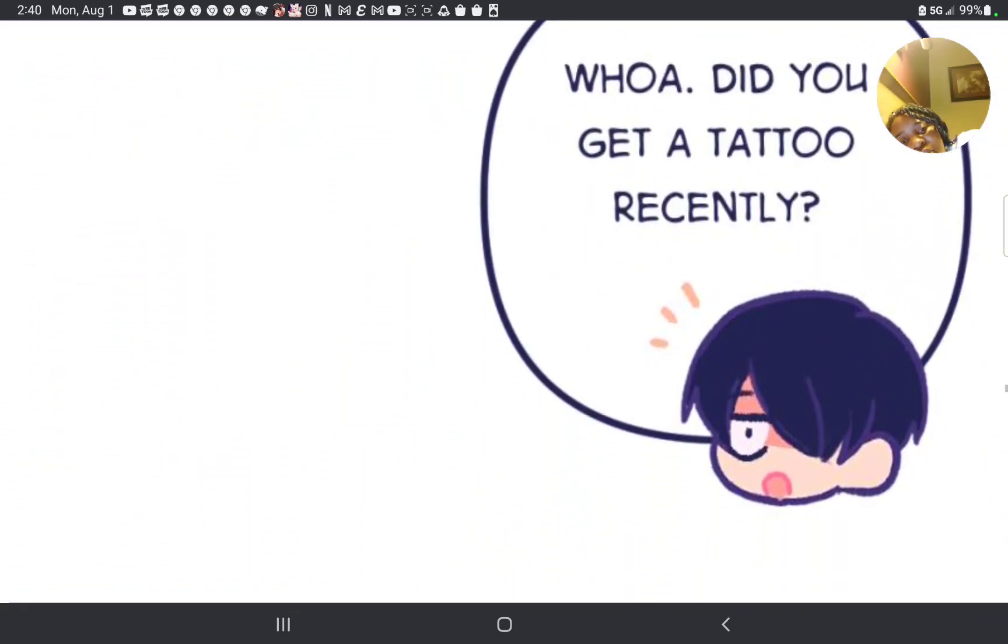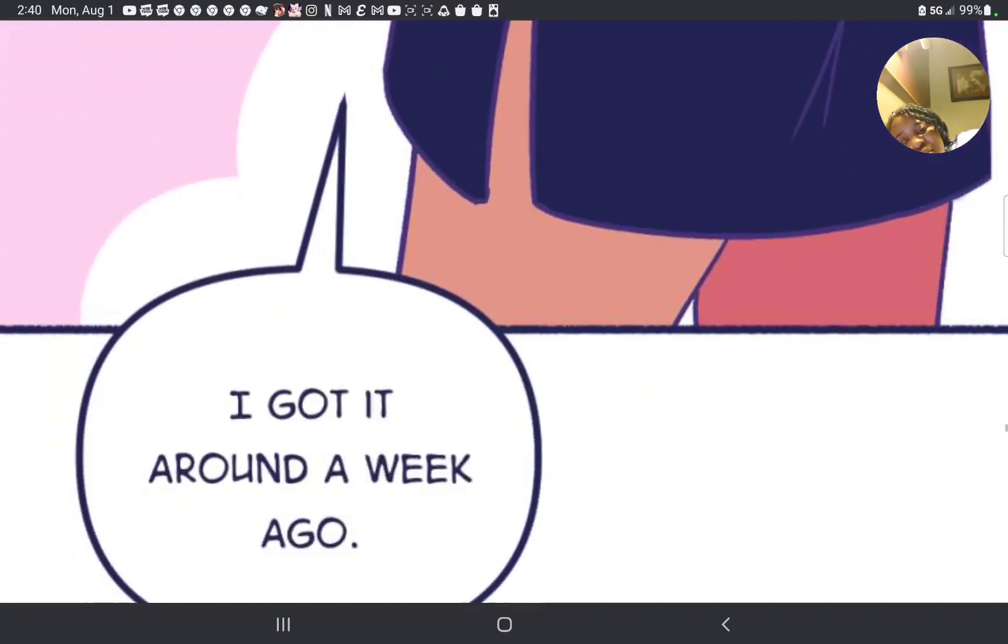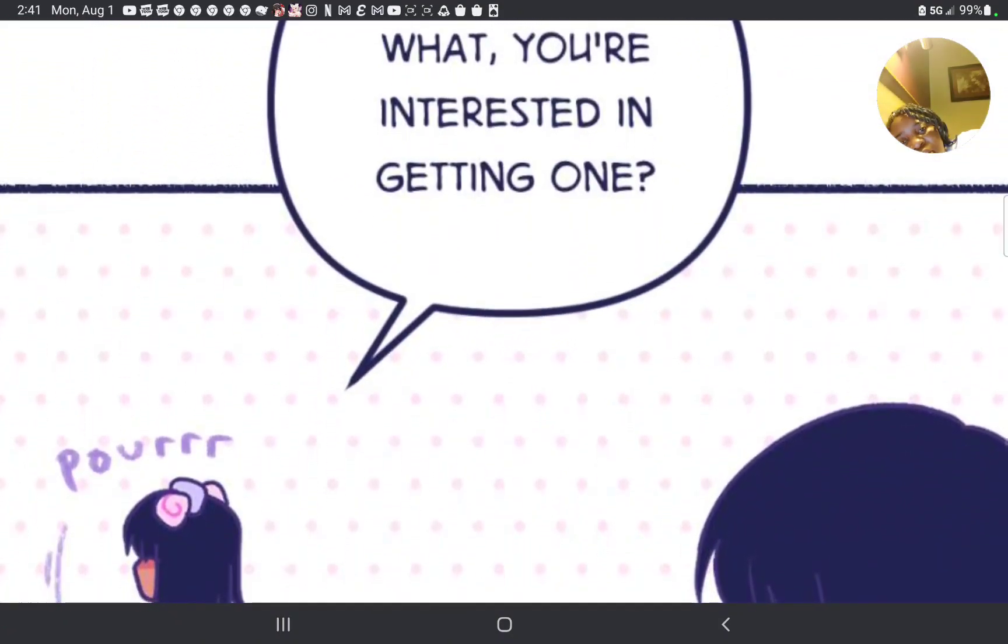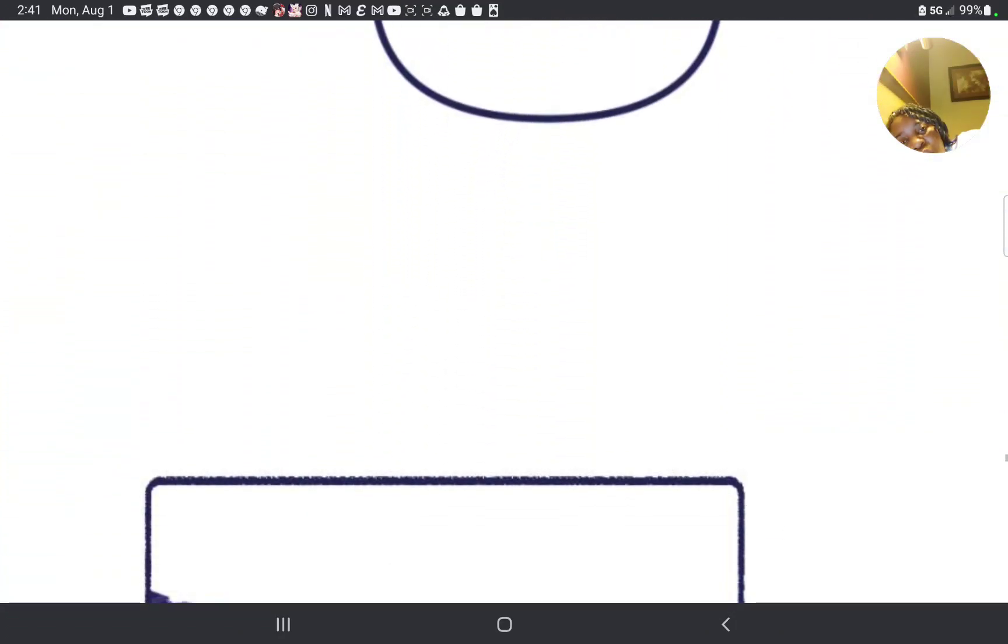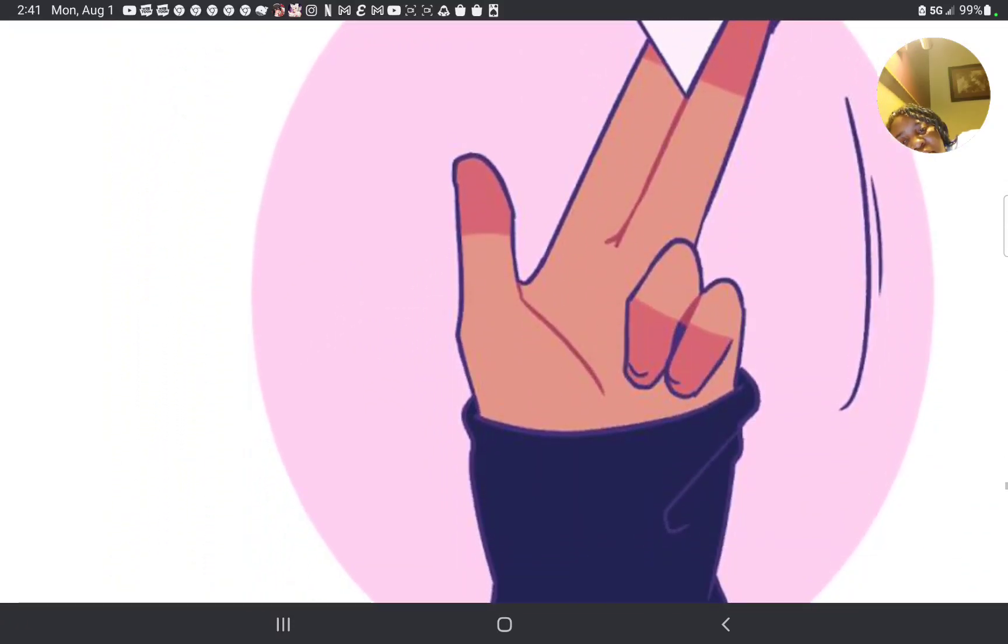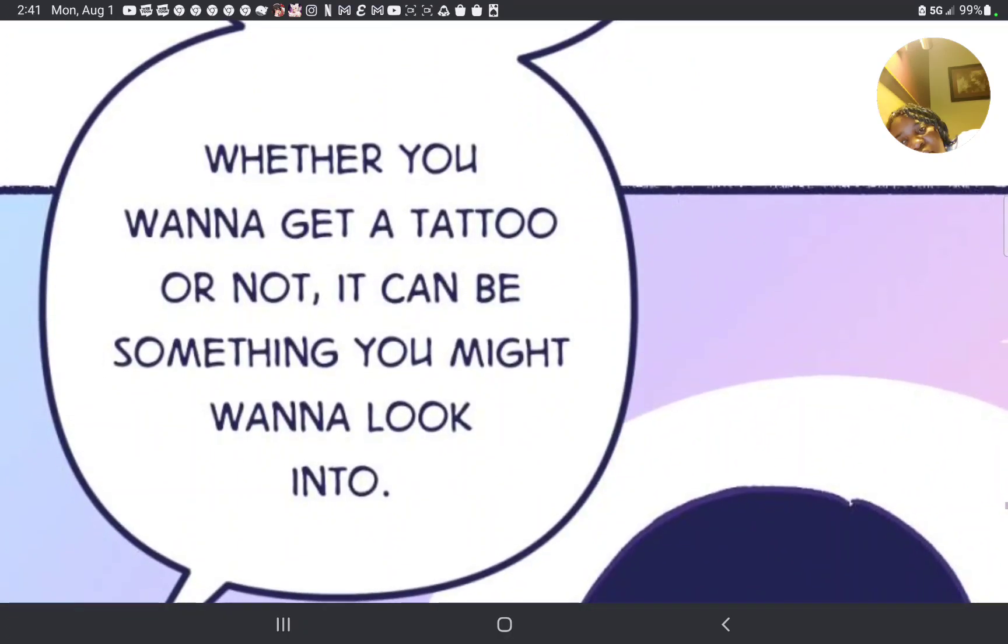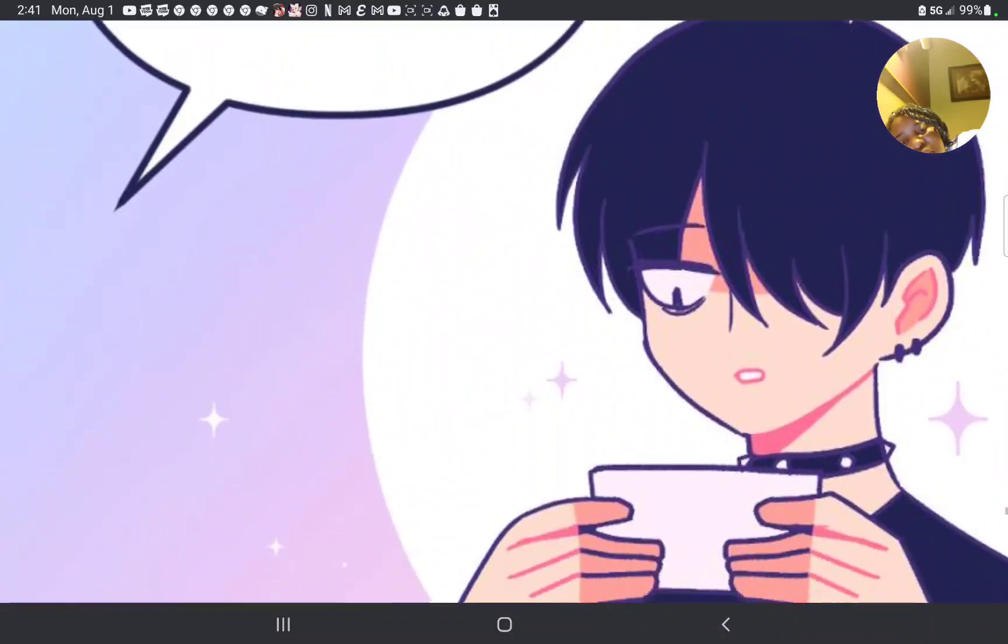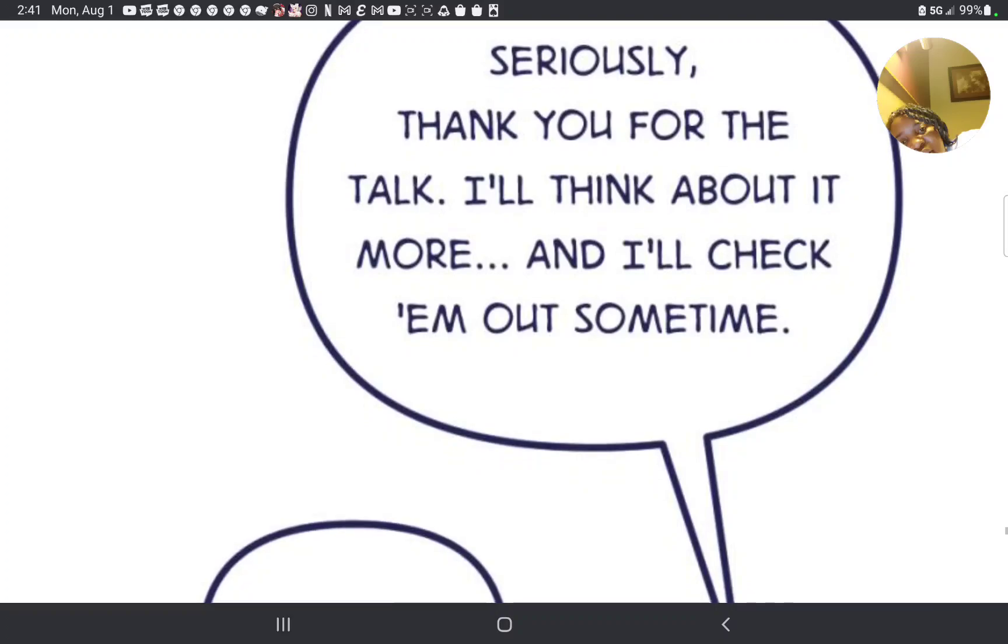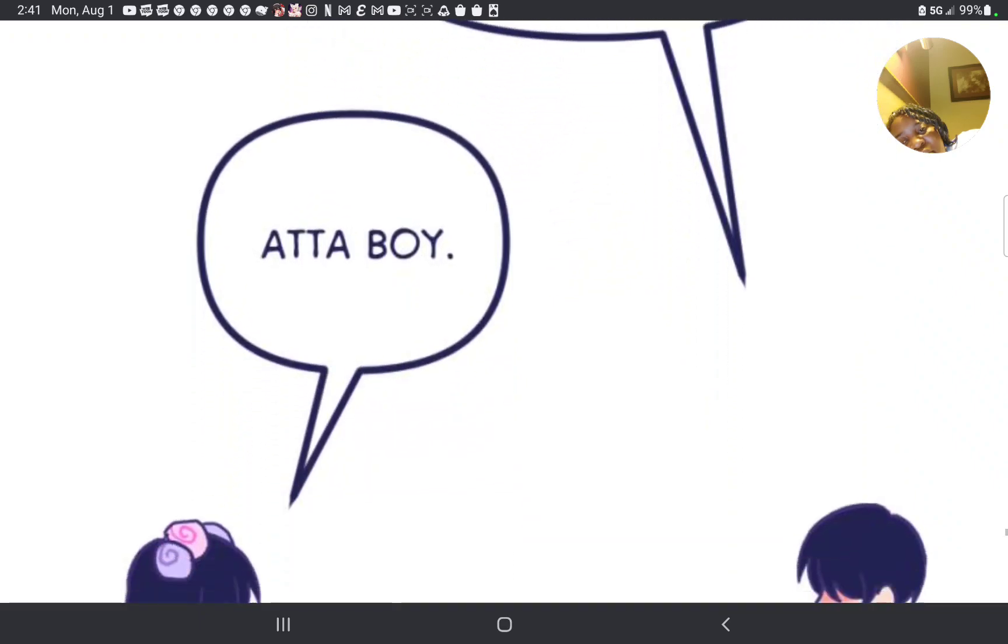Whoa, did you recently get a tattoo? Yeah, you notice? I got it around a week ago. What, you're interested in getting one? Here, I kept the perilous business card with me. It's a medium that you've never explored, right? Whether you want to get a tattoo or not, it can be something you might want to look into. And thanks. Seriously, thank you for all the talk. I don't need to think about it more. And check them out sometime. Atta boy.